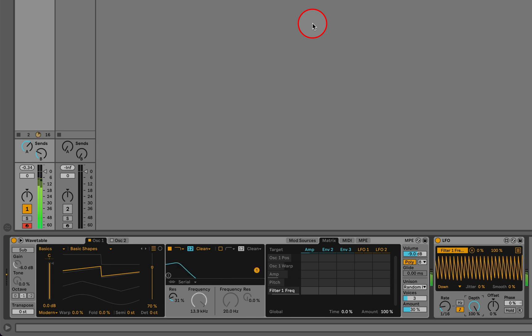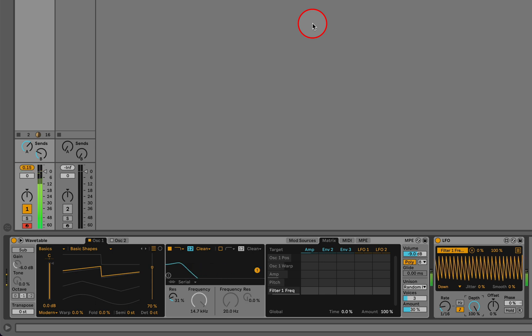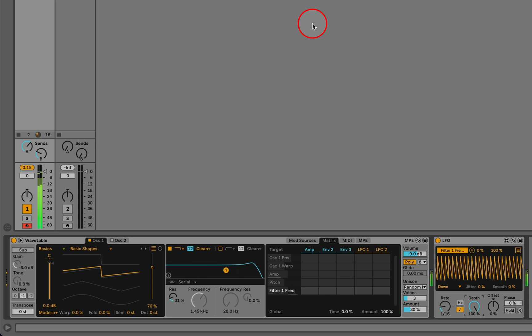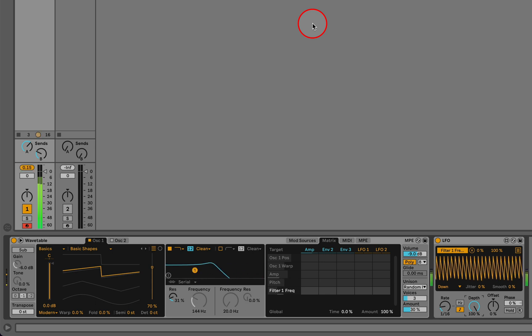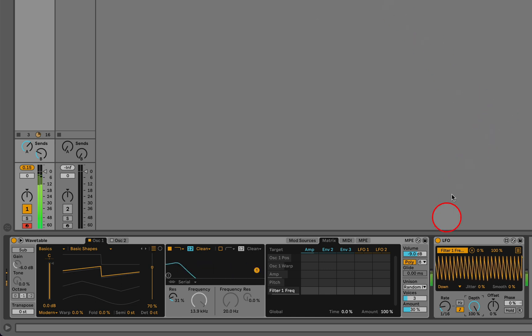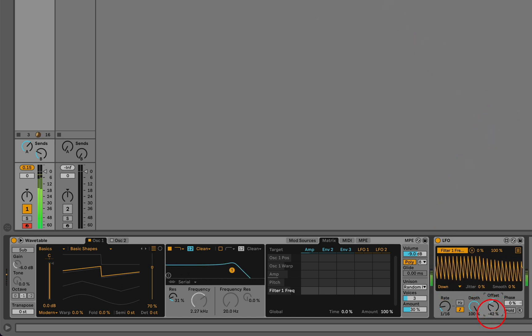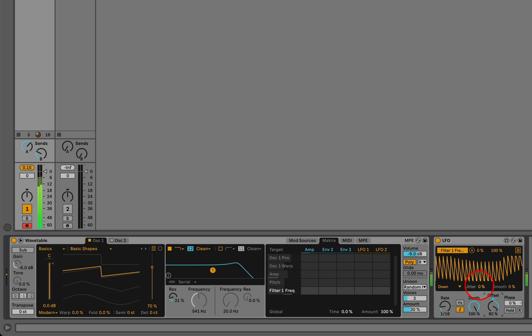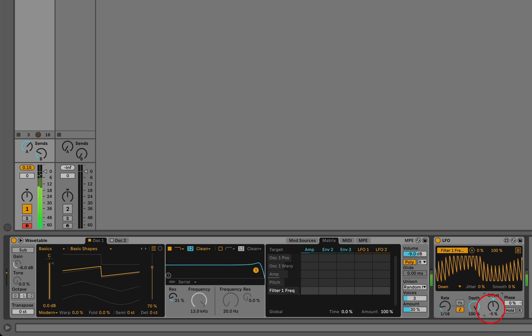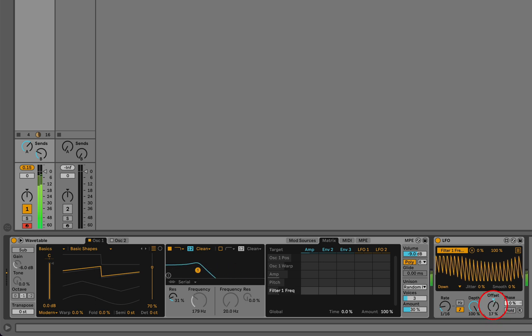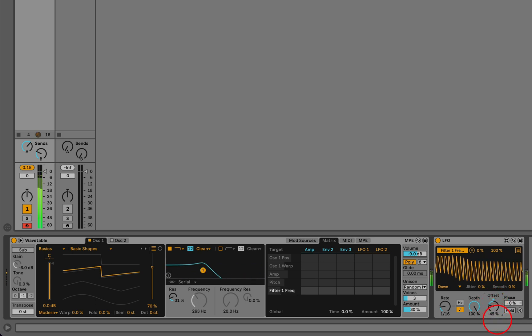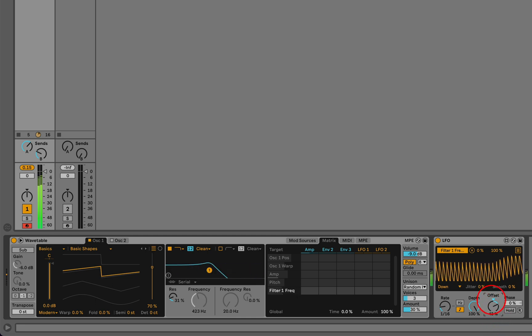I have a setup here where I've configured an LFO to modulate the filter cutoff of a wavetable, and I can control how much the LFO affects the filter cutoff by adjusting this offset knob. This is really the only way that I can get any kind of manual control over the amount of this filter cutoff, because once